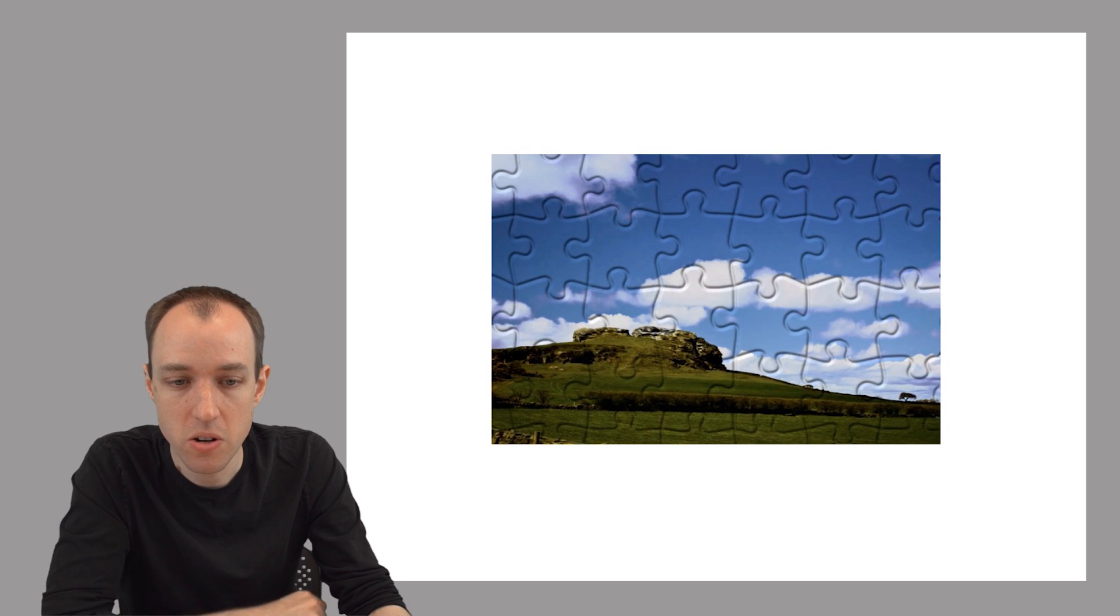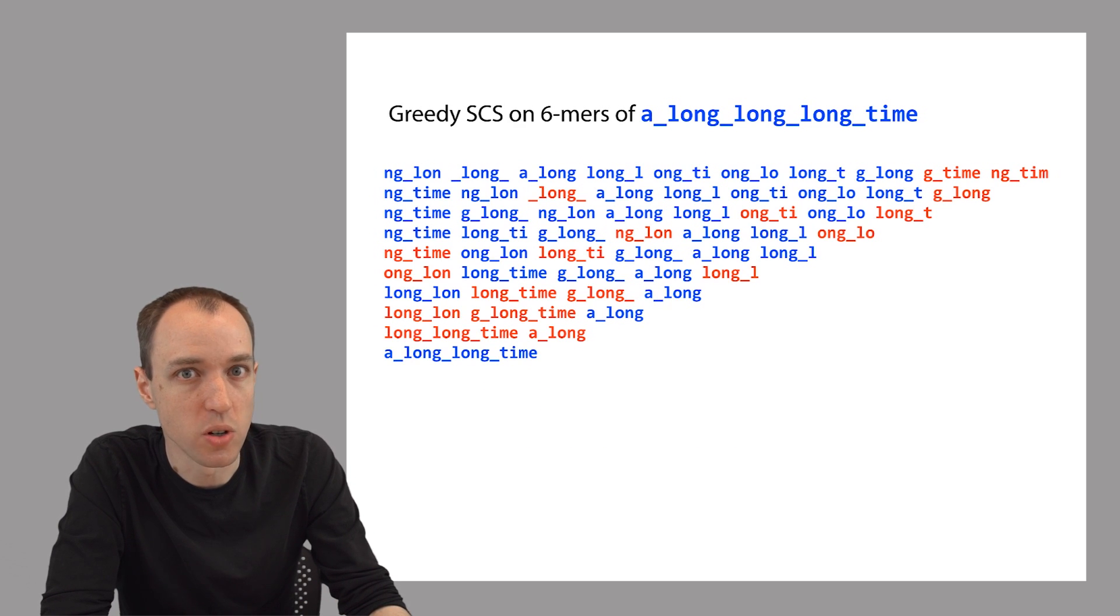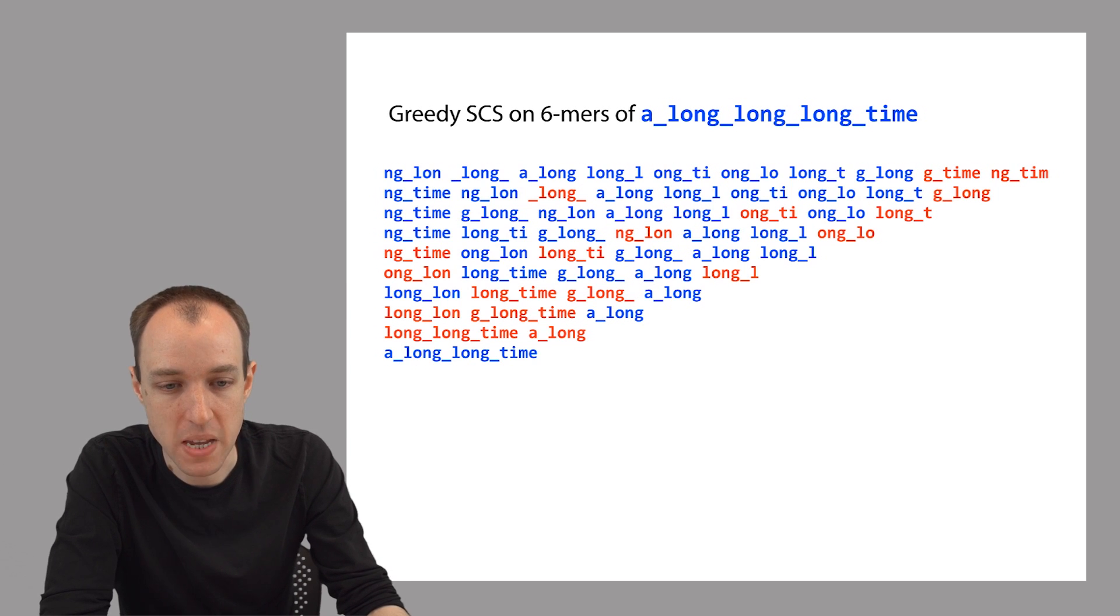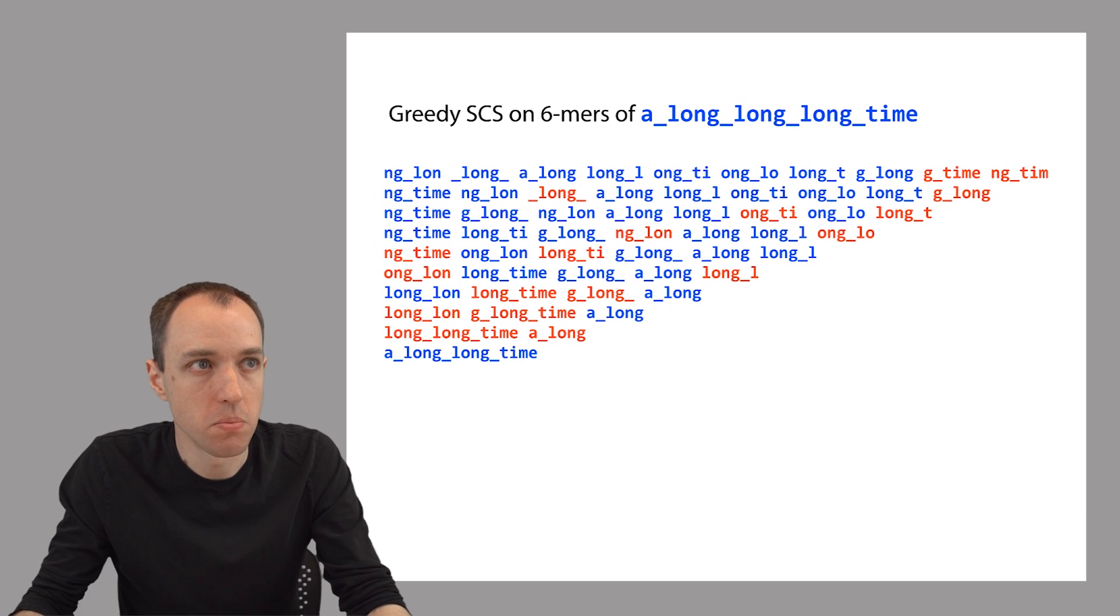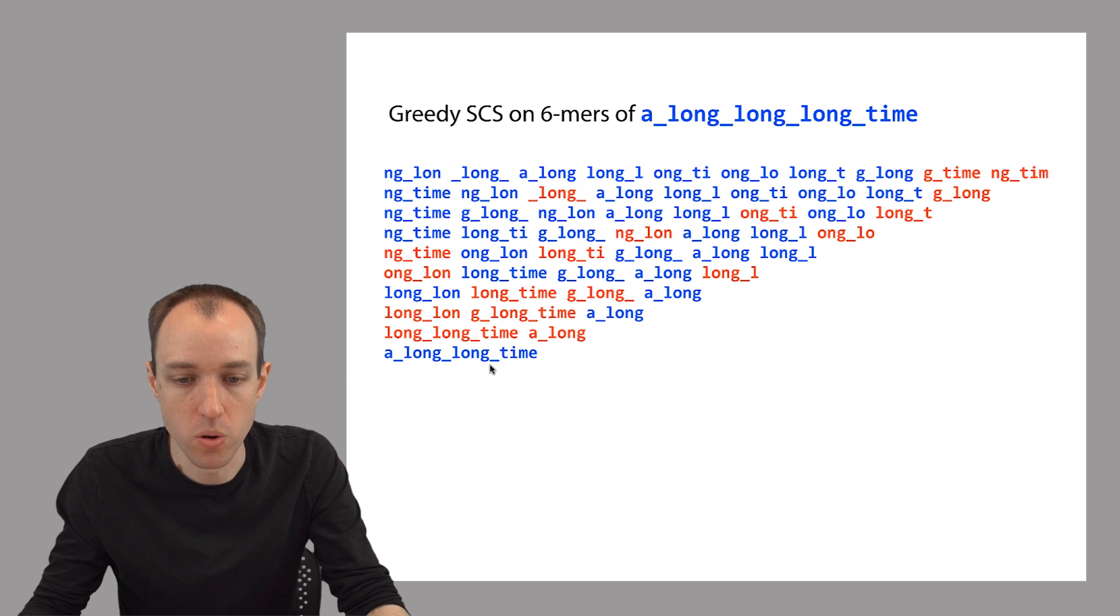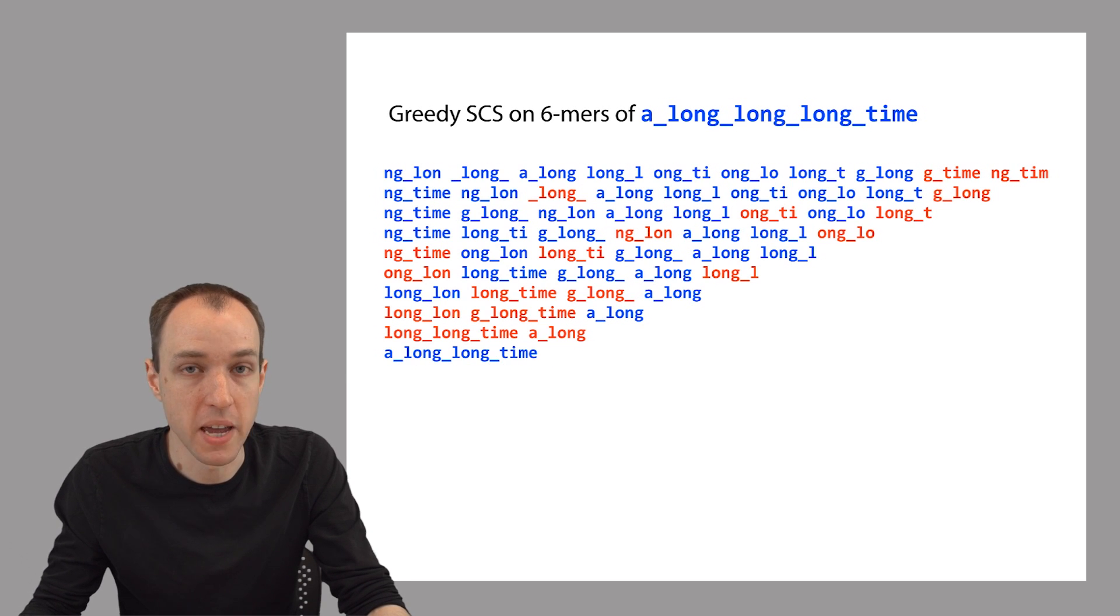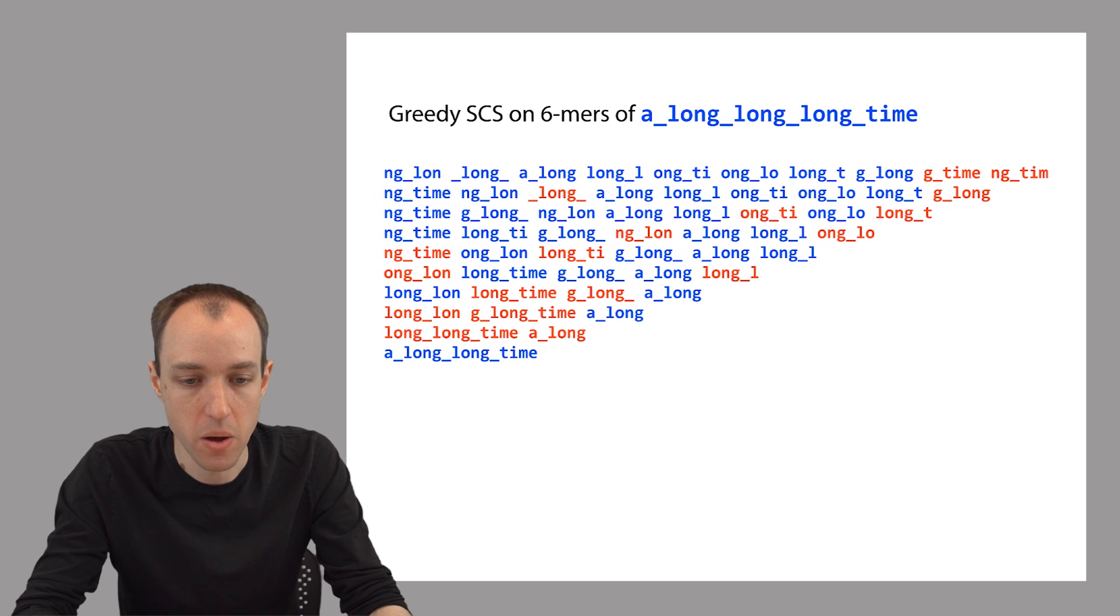So here's an example with DNA. This is an example that we saw before. This is where the greedy shortest common superstring algorithm overcollapsed a repeat. The genome has three copies of the word long up here, but the result of shortest common superstring had two copies of the word long here. So this is an example of a problem that can be fixed with longer reads. So how does that work?